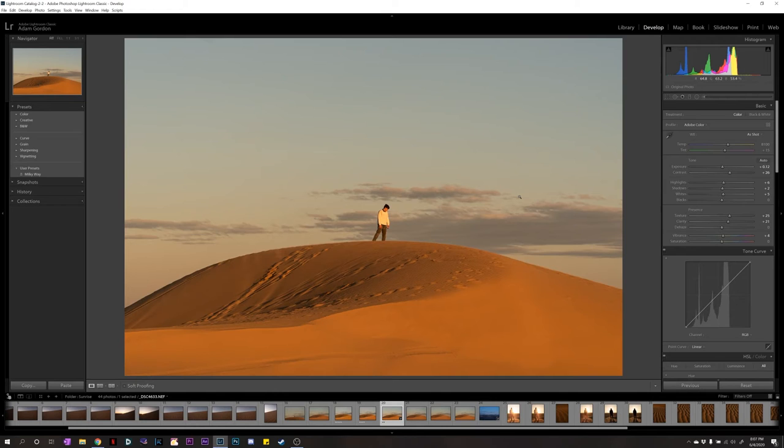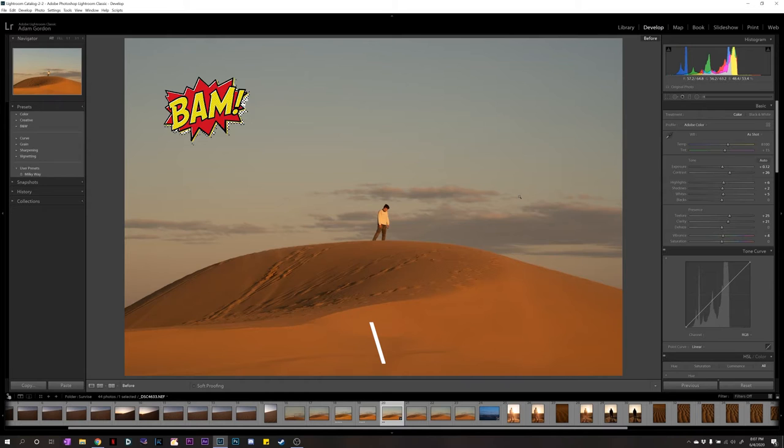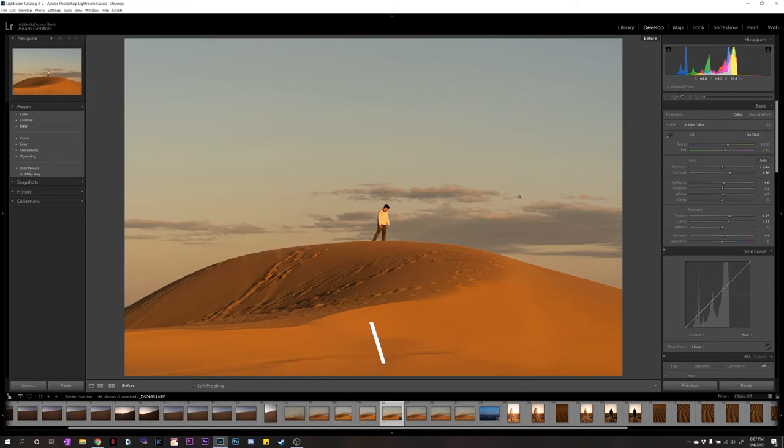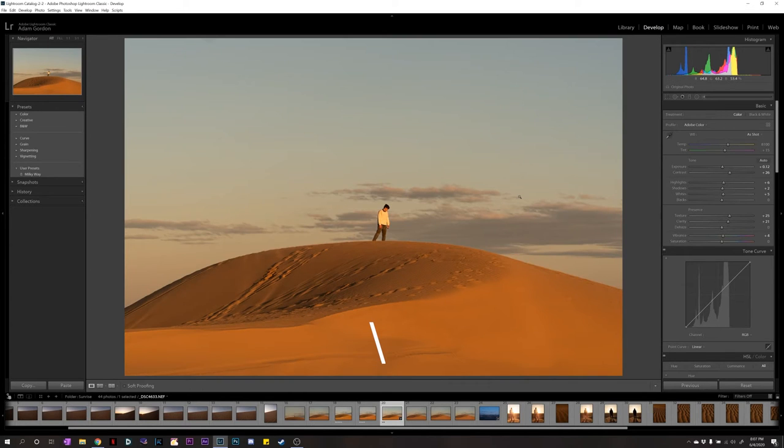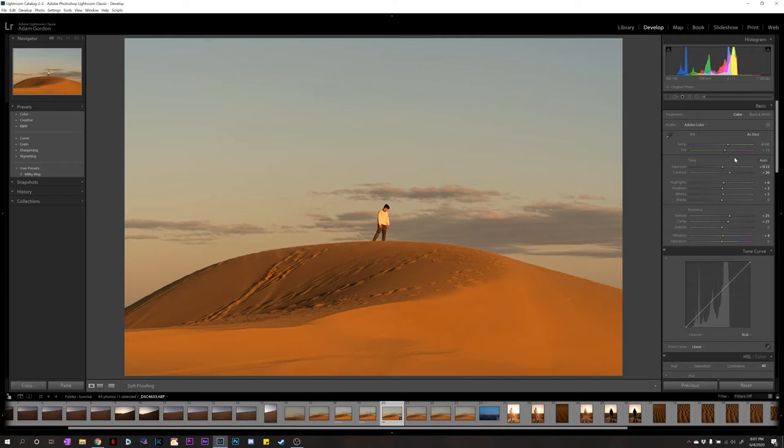All right. So, a way to see the before and after really quickly, you can look at the backslash key. Press it. So we just add a little punchier look to it. We're not done with the image. Just done with the backslash key.